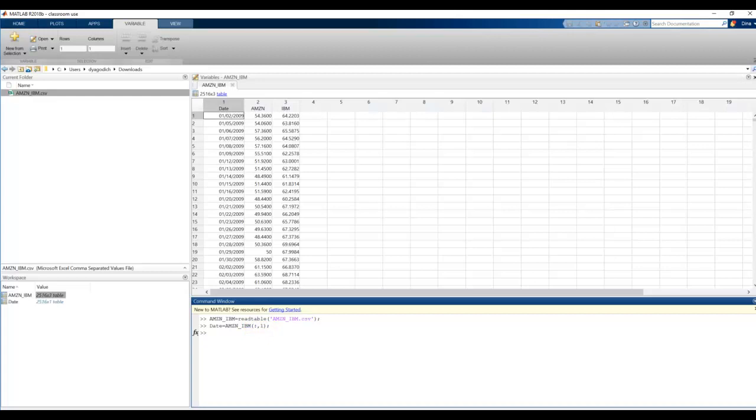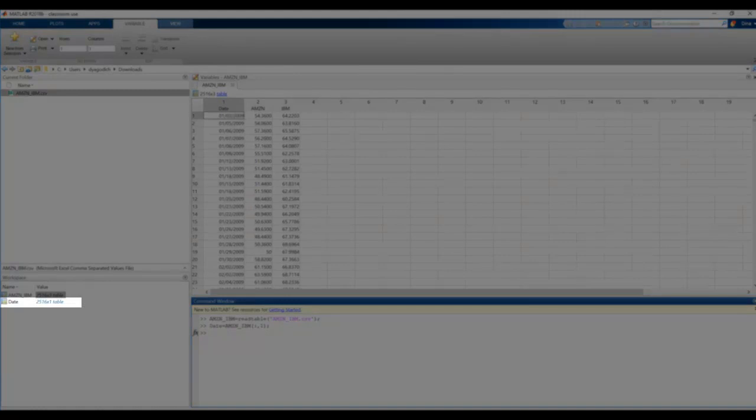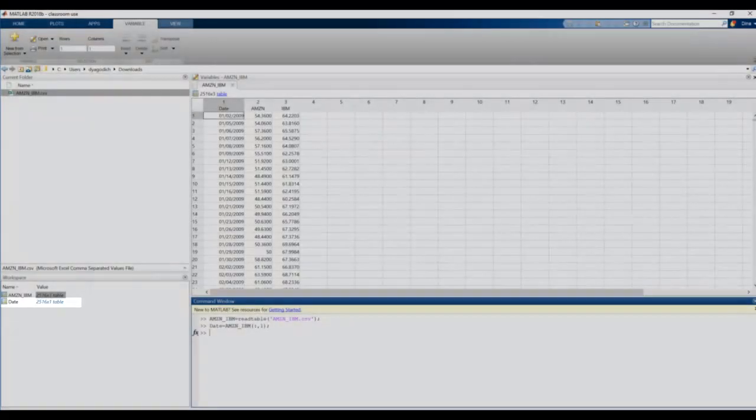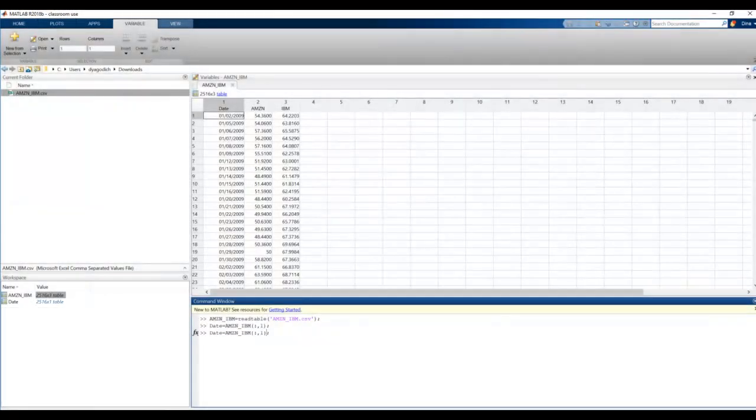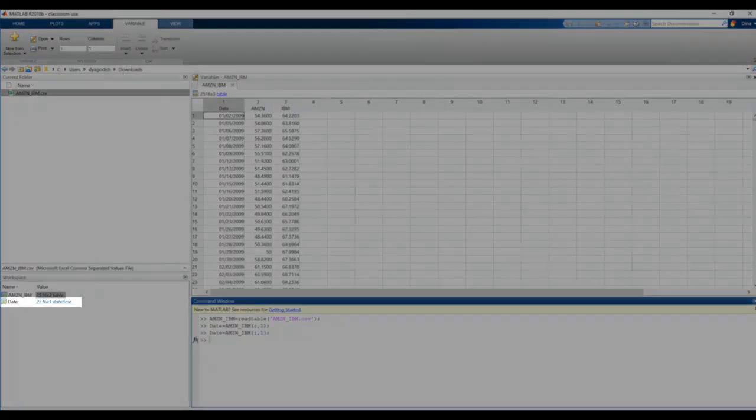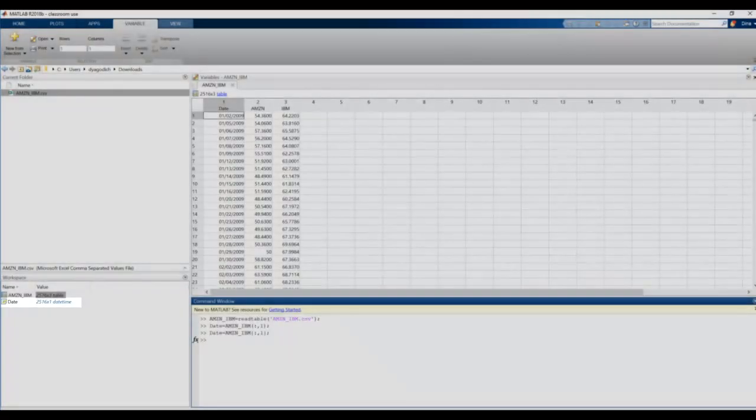However, we notice on the left-hand side, it says that the date is still a table. We don't want it to be a table. We want it to be a column vector. So, instead of parentheses, we're going to use curly braces. This is because Amazon_IBM is not a matrix like we talked about before, but this is a table. When you want to pull out data from a table and want it to be stored in a matrix or vector format, you need to use curly parentheses. Now, I see that the date variable is a column vector in form date time.